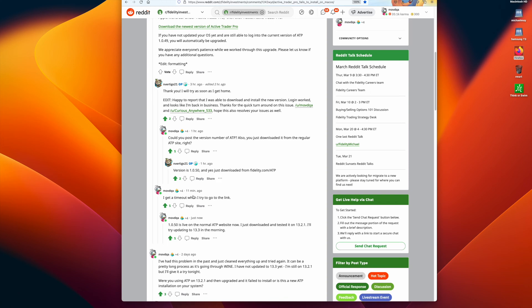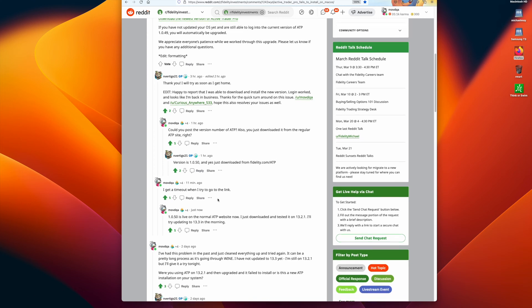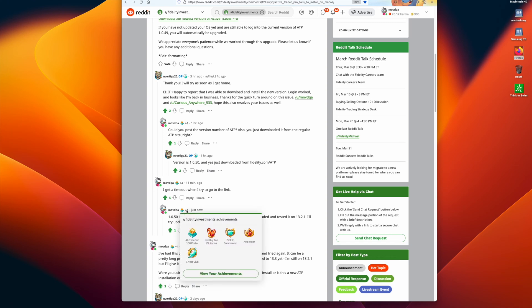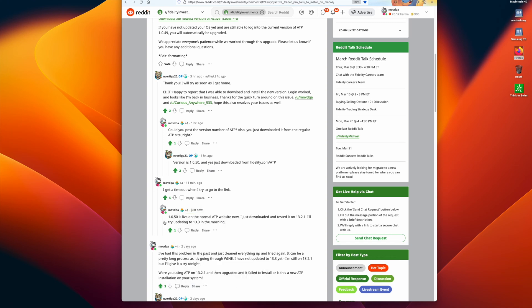So when I tried to download it from that site, I got a timeout, so it was a dead link. So I went to the regular ATP distribution site and I downloaded it and installed it, and it was indeed 1.0.50.